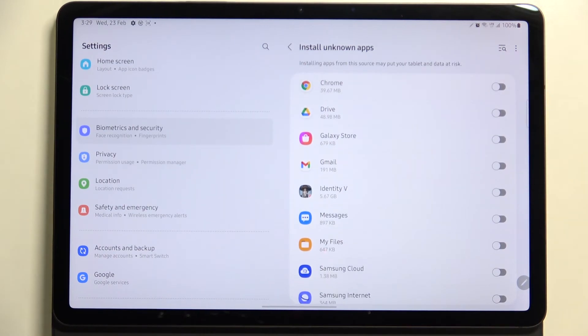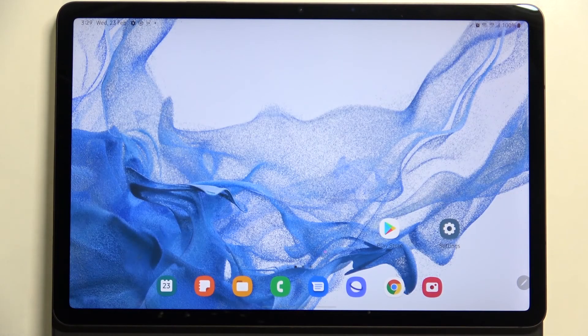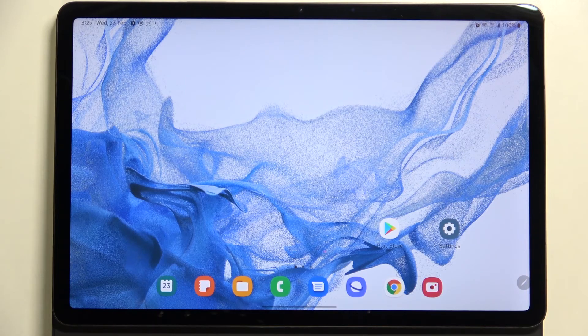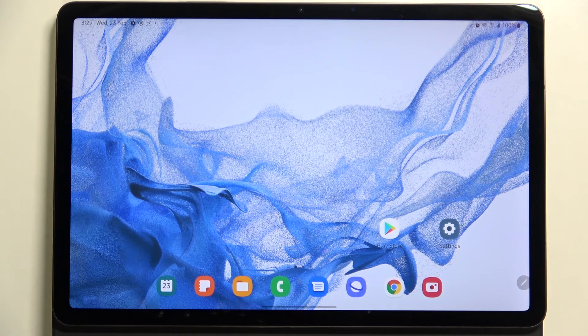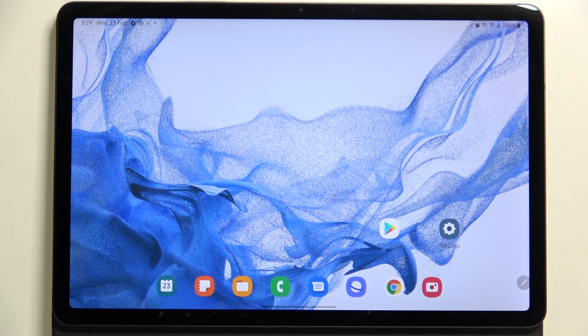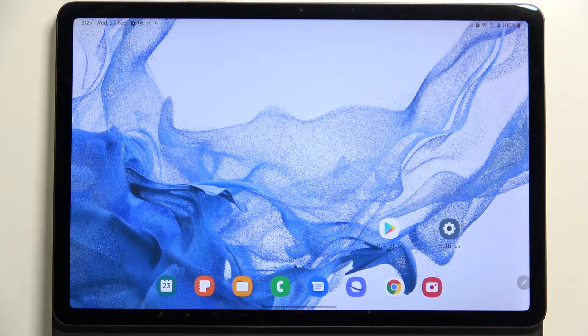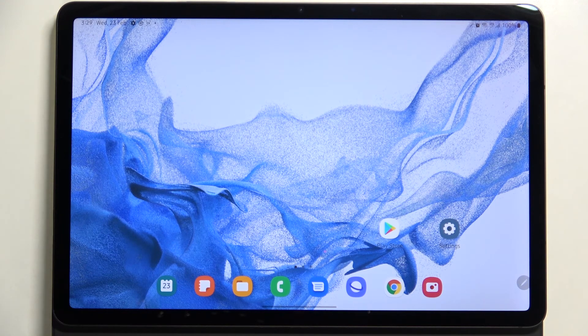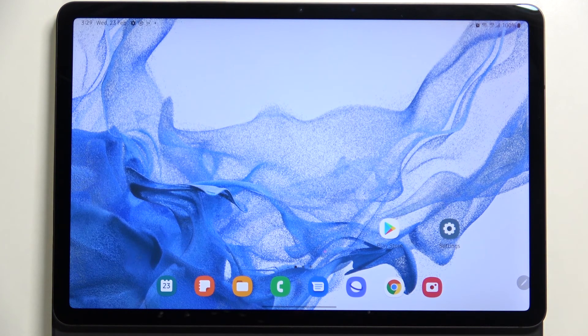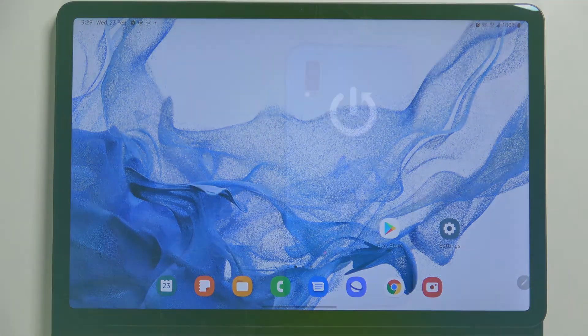So actually this is it, this is how to allow unknown sources in your Samsung Galaxy Tab S8. Thank you so much for watching, I hope that this video was helpful and if it was please hit the subscribe button and leave the thumbs up.